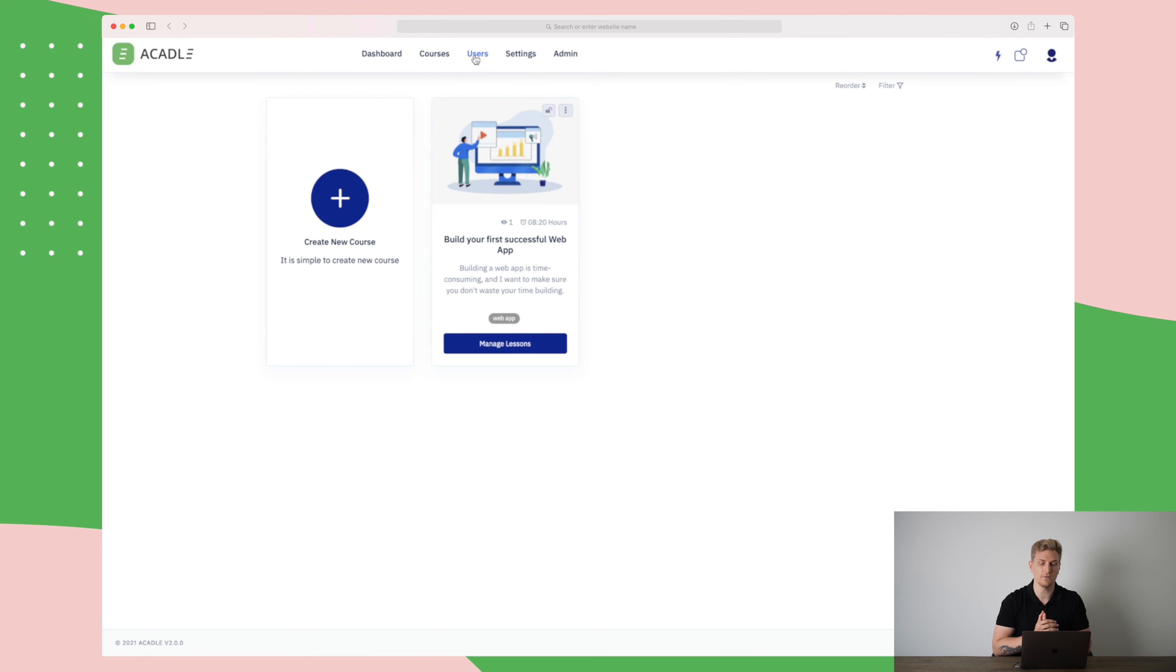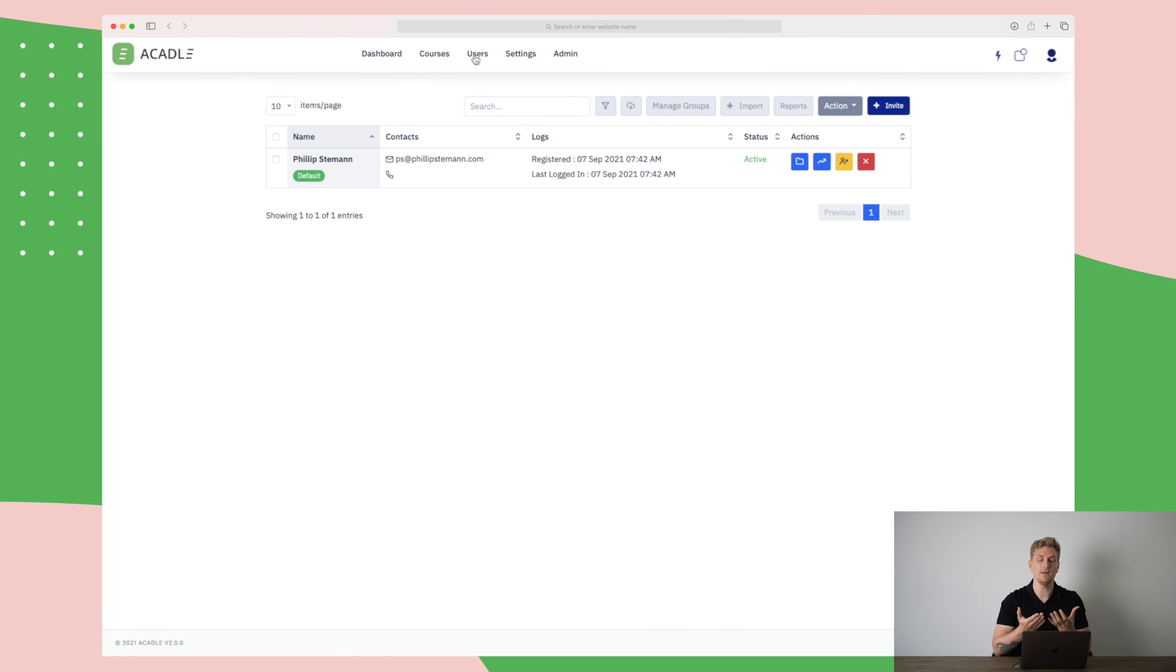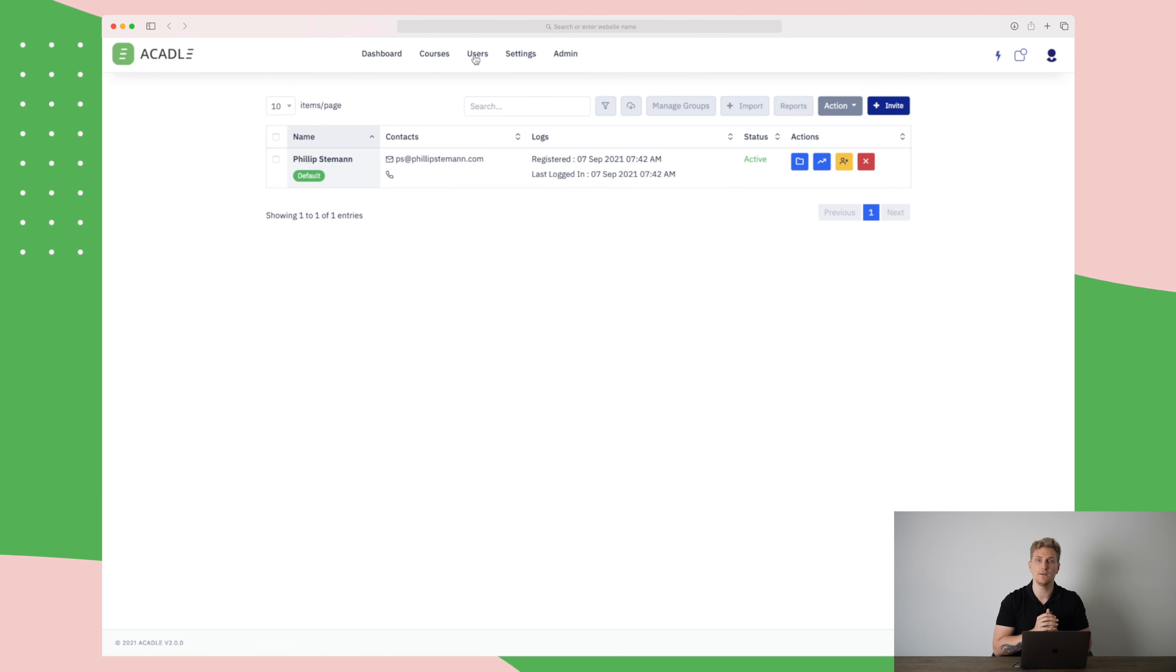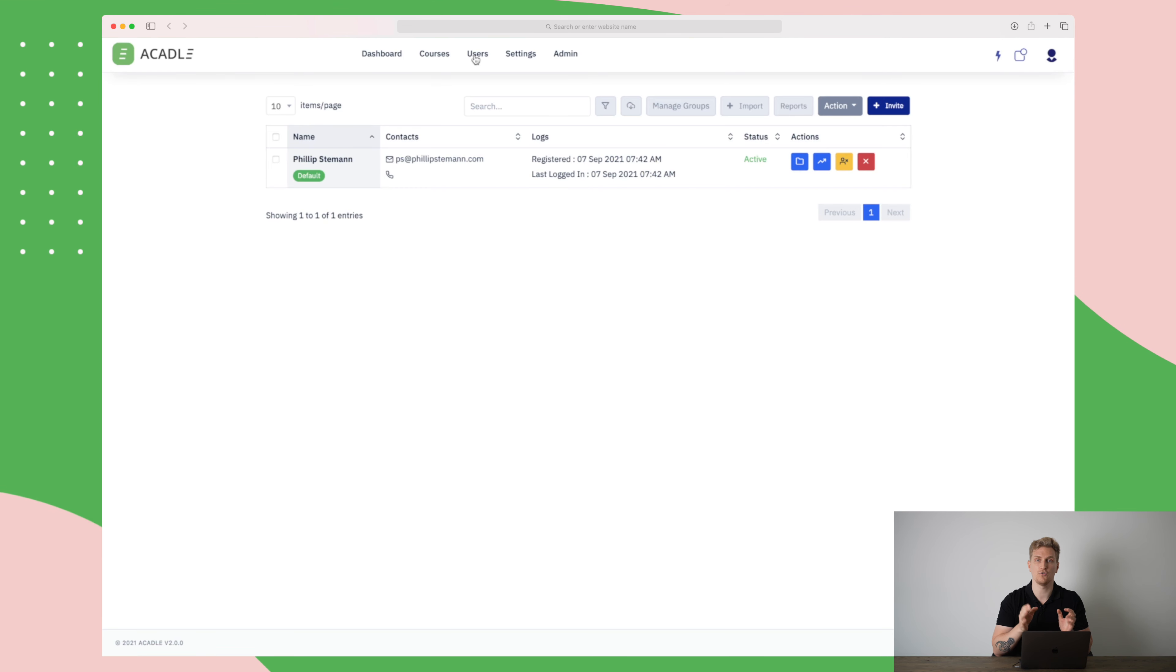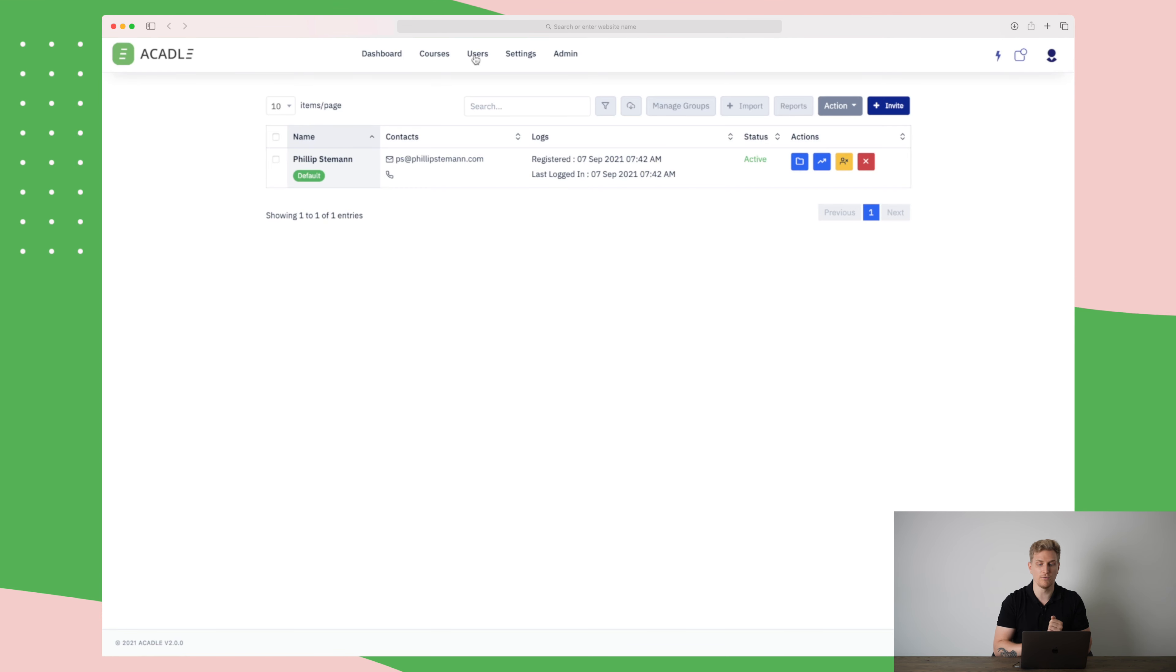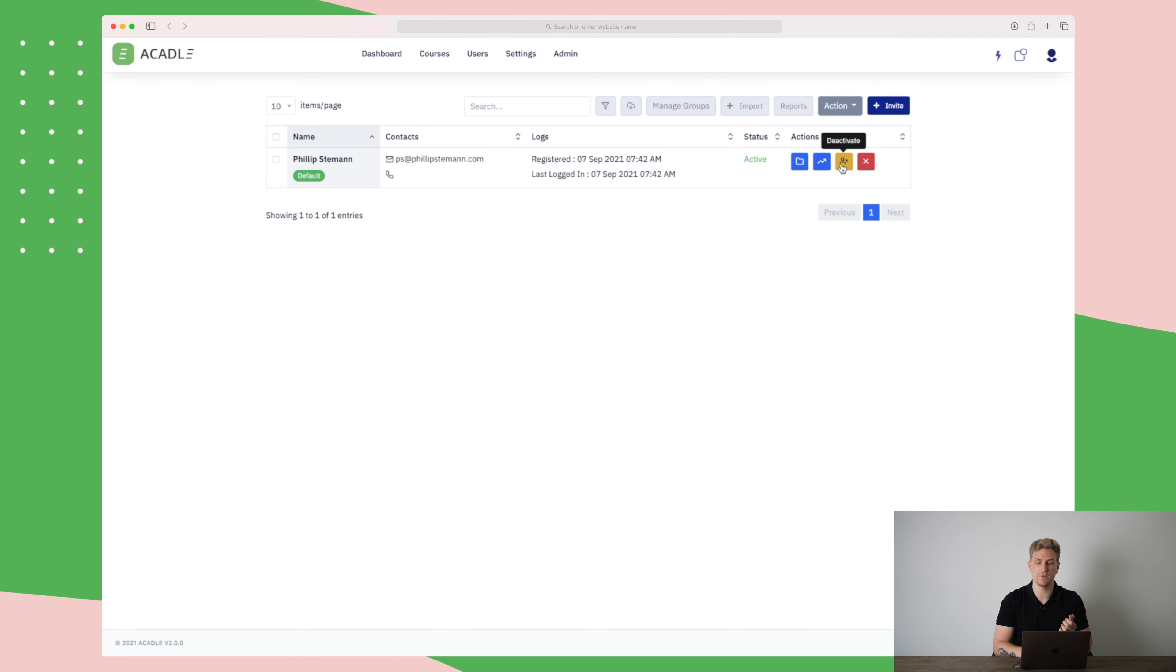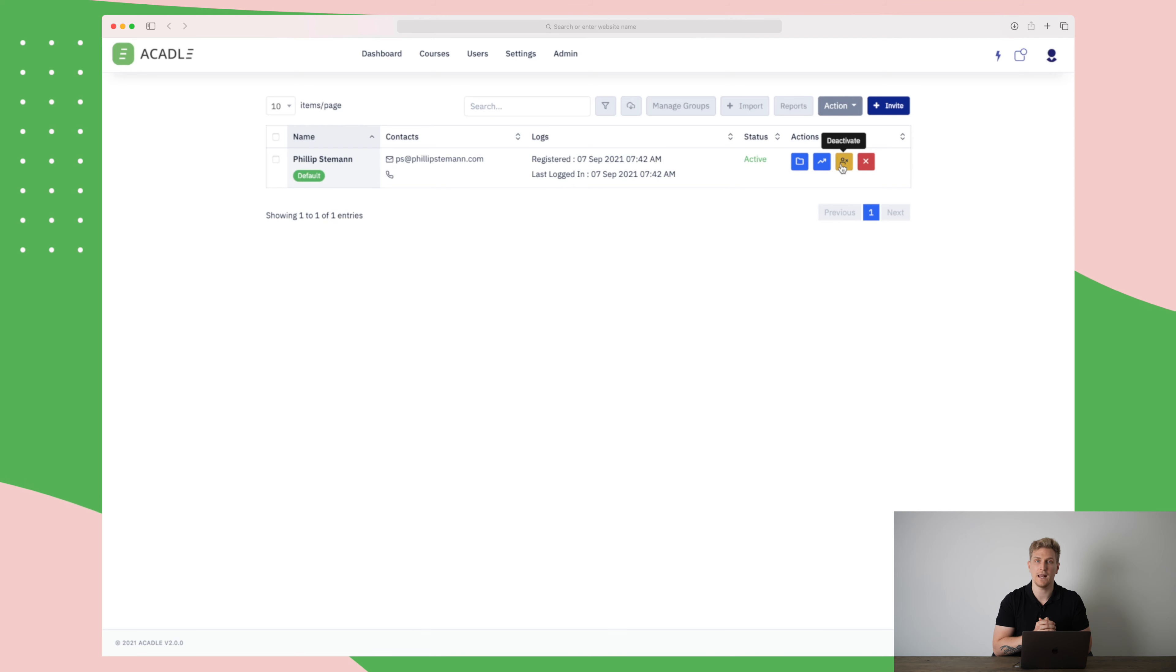Over here in the users tab, we can see all of the users who are registered on your Akadal account. This is not necessarily admin users. This could be course participants, students and so on. This is just to get you an overview and you can see different elements and different information about them. You can do user groups, you can check out their course progress.